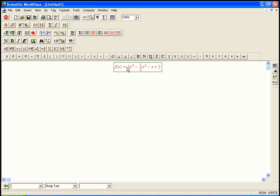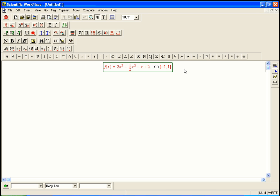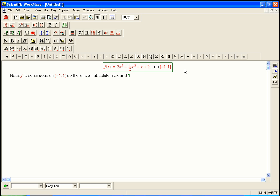So here's the function 2x cubed minus one-half x squared minus x plus 2, and let's do that on the interval from minus 1 to 1. And there's a theorem that guarantees that there will definitely be an absolute maximum for this function, because it's a continuous function. So let me write that down. Note, f is continuous on this interval. So there definitely is an absolute max and an absolute min.